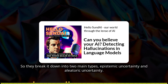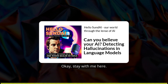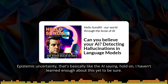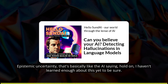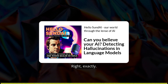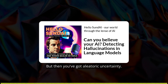Not all AI uncertainty is created equal. They break it down into two main types: epistemic uncertainty and aleatoric uncertainty. Epistemic uncertainty is basically like the AI saying, hold on, I haven't learned enough about this yet to be sure — like it's encountered a hole in that spider web of knowledge.